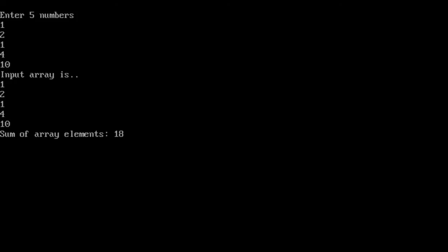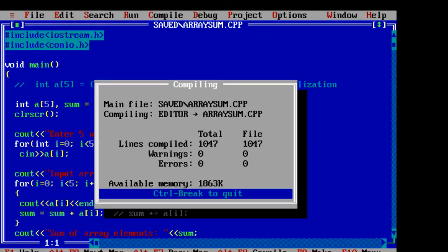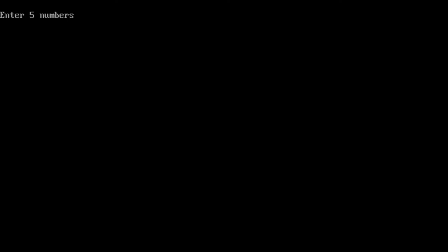Ok. Let's do it again. This time we will give all 1's. It should give 5.